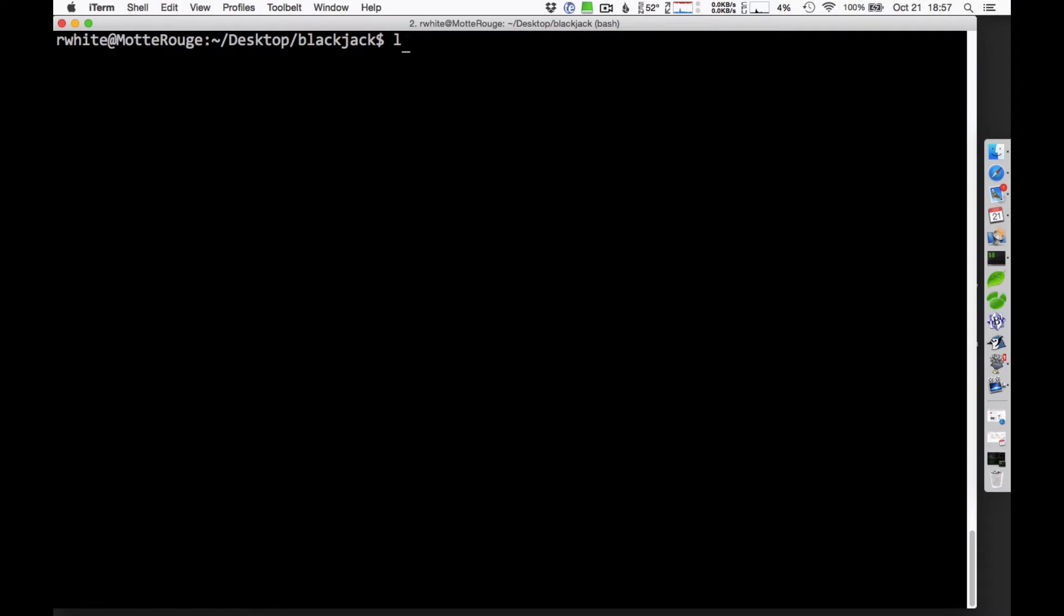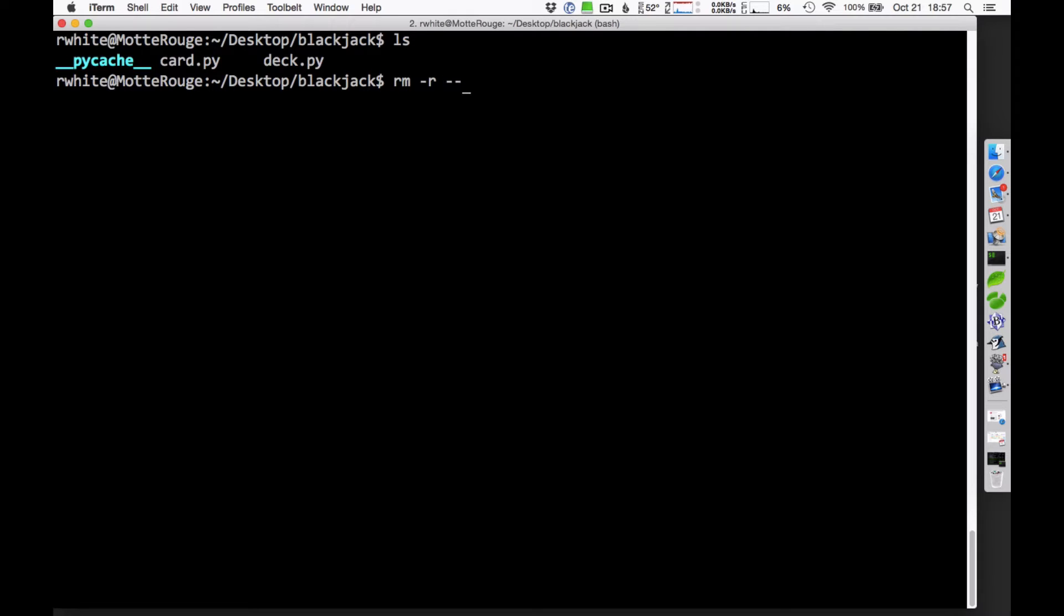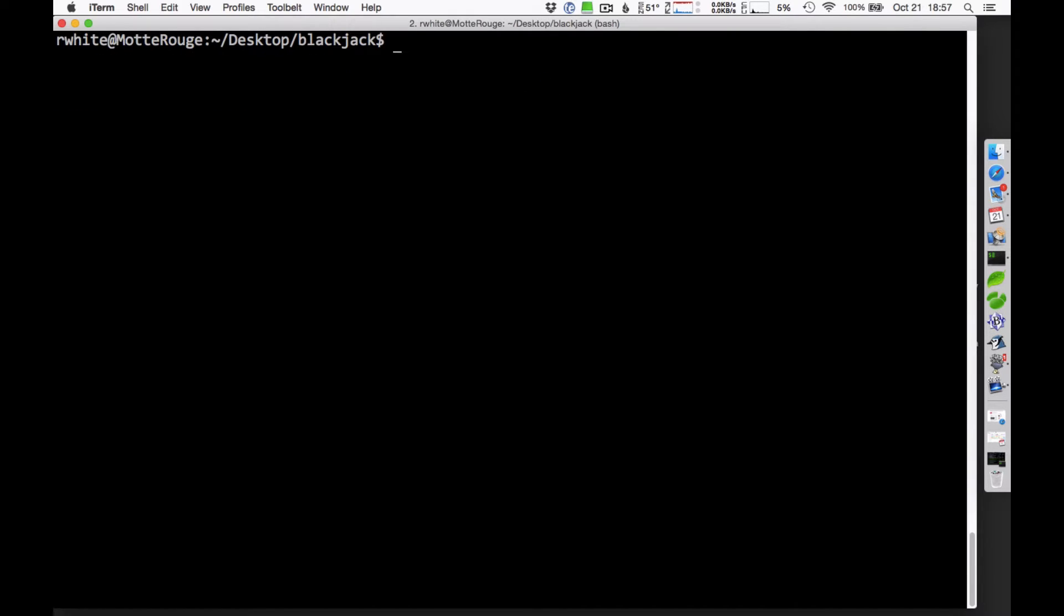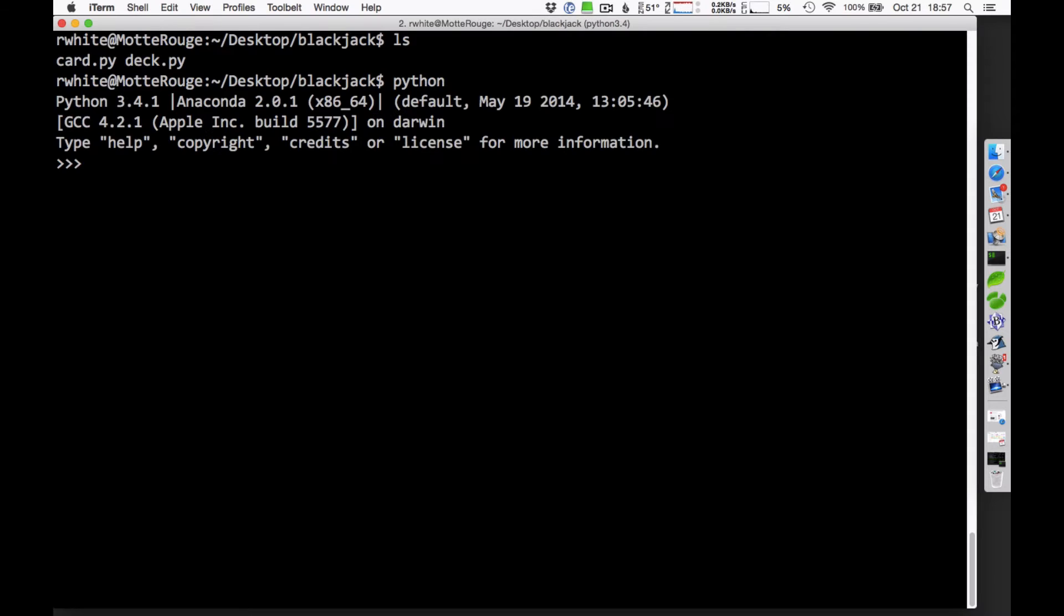First of all, to write this program and to use the card and deck modules, you need to have those in the same directory that you're working in. So in this particular case, you can see here that I've got card and deck in my directory. So if I run Python or run any program and I import deck, import card into my workspace, then I'm going to be able to use those.